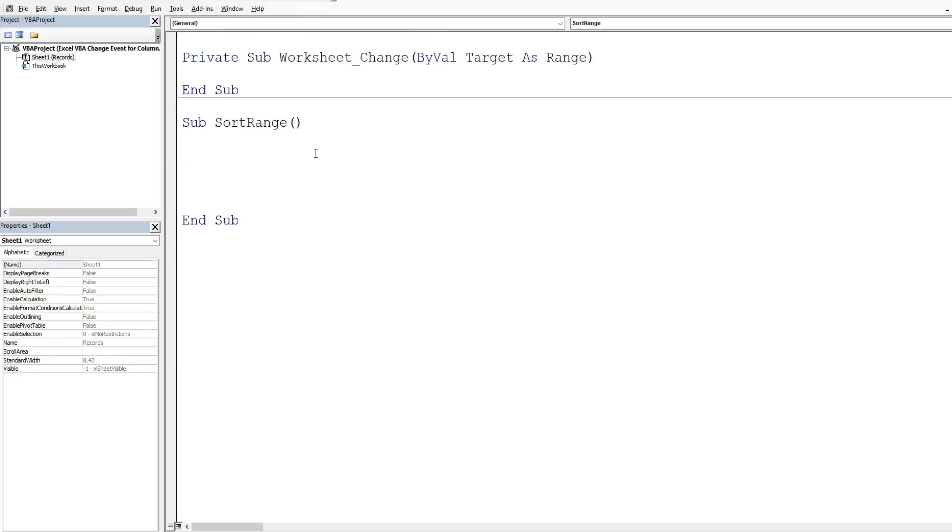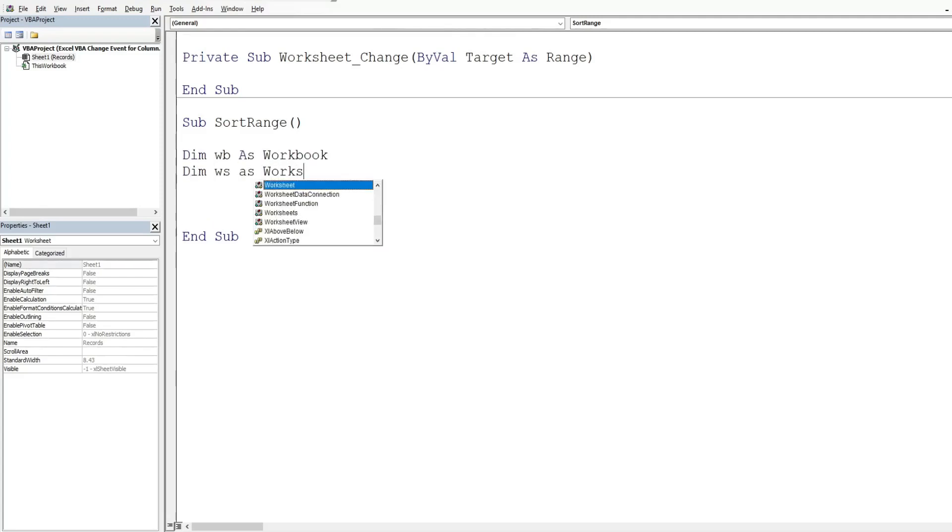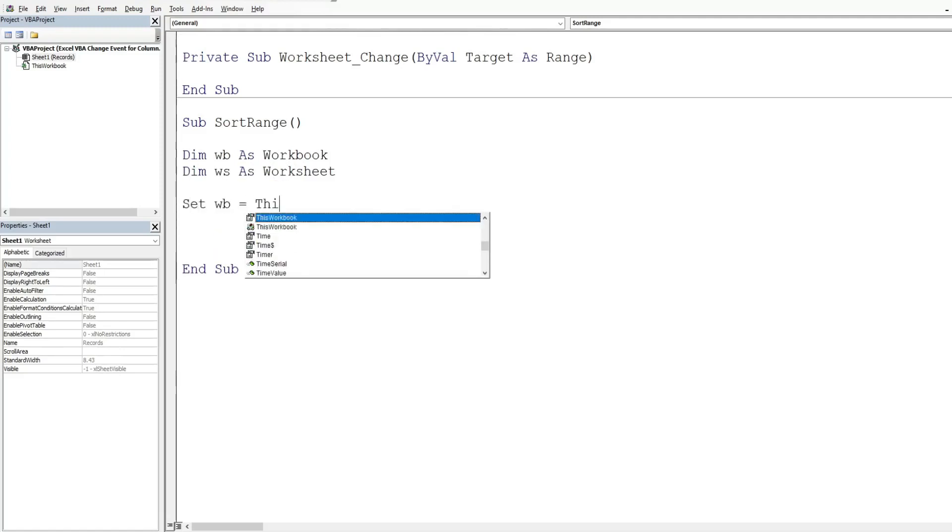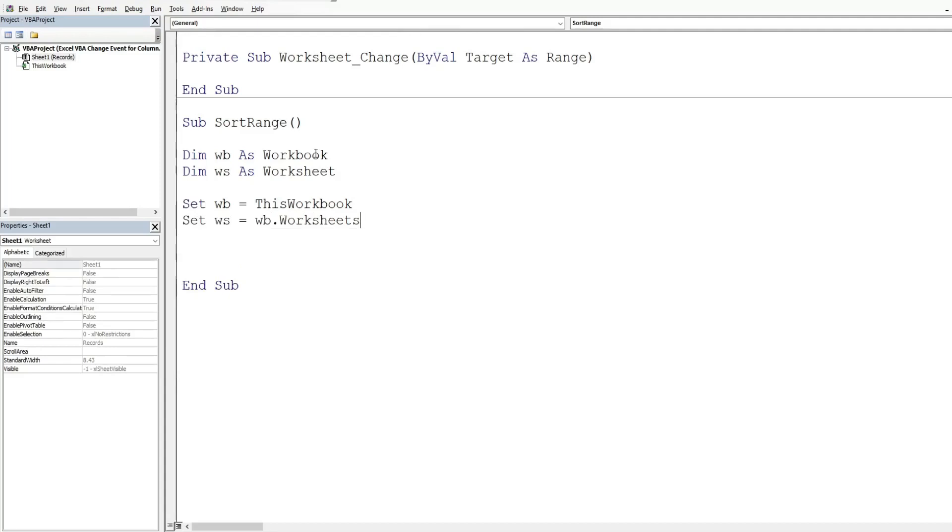So we're going to have a variable for our workbook. It's going to be as data type workbook and I have one for worksheet going to be as the data type worksheet. I'm going to set our workbook equal to this workbook. I'm going to set our worksheet equal to our workbook variable and then worksheets. And the name of our sheet is called records.